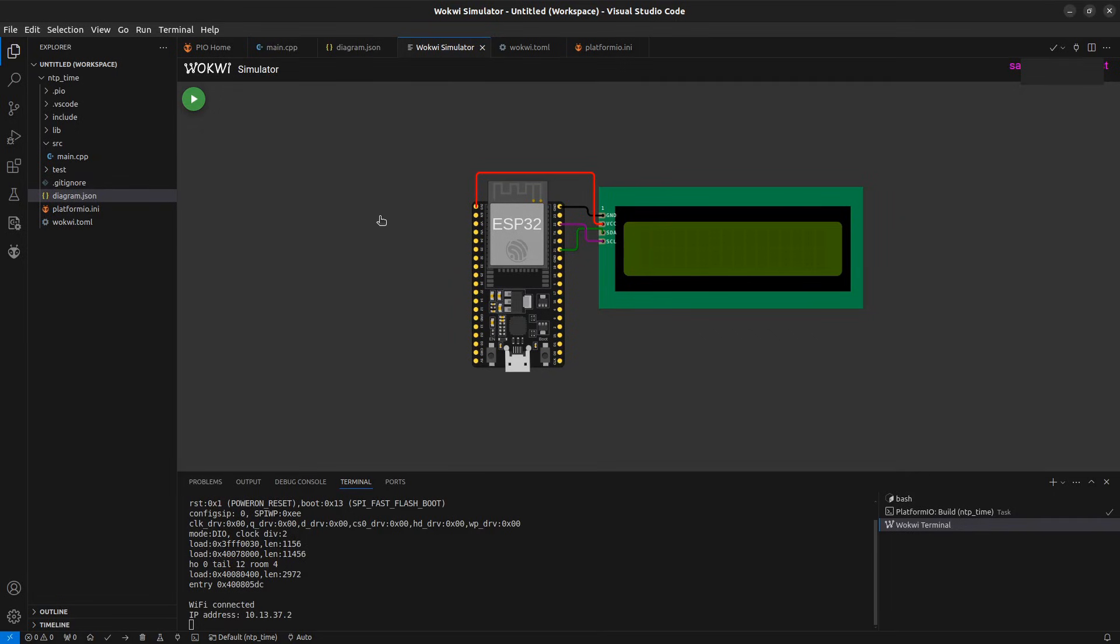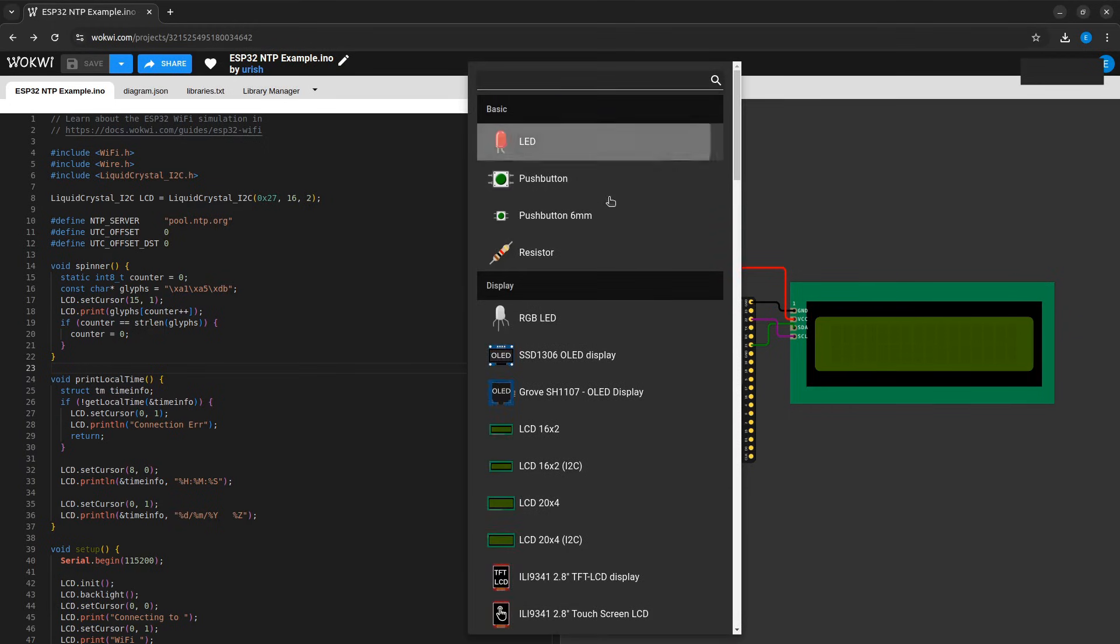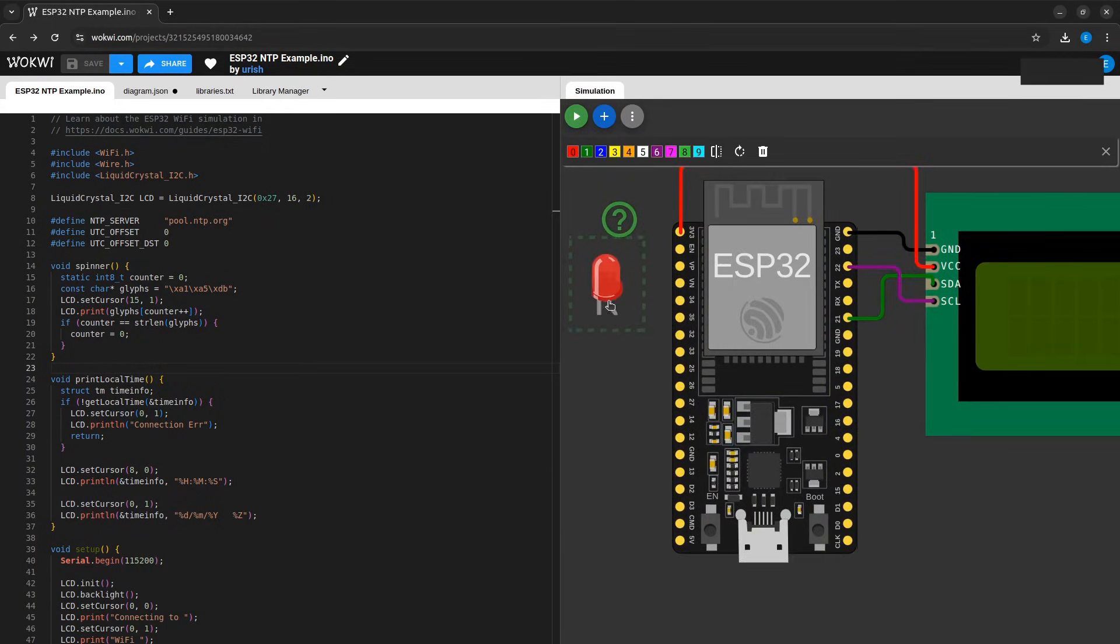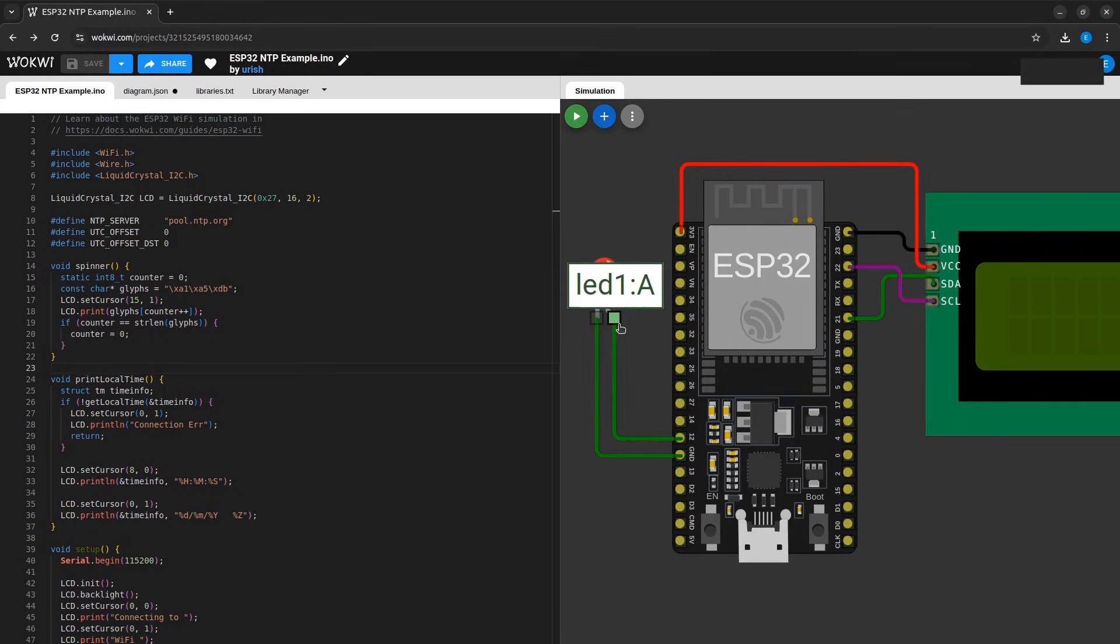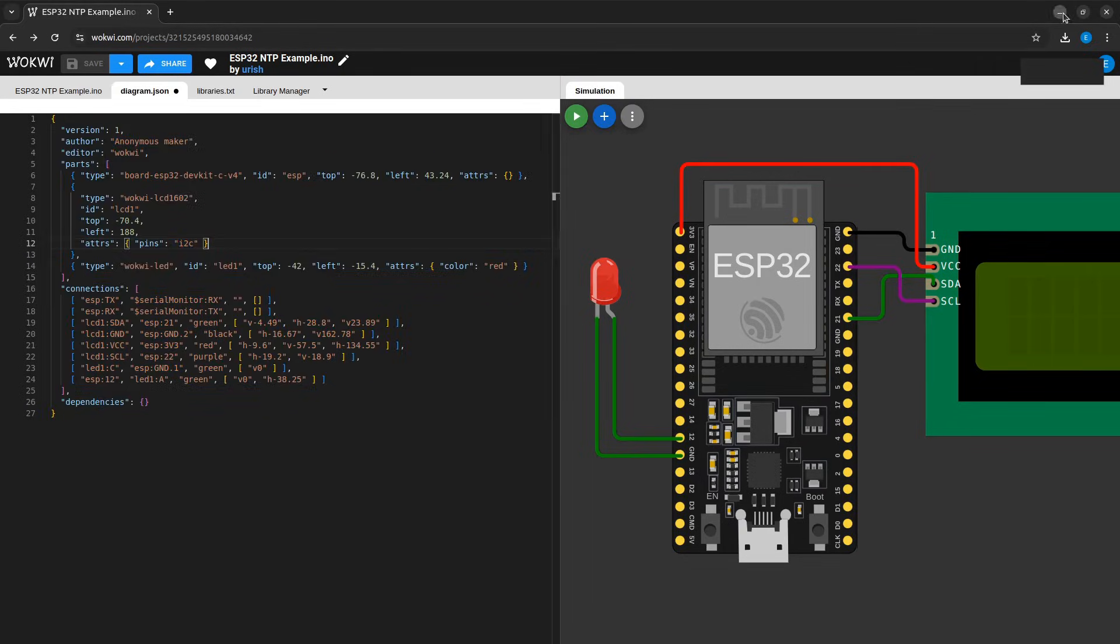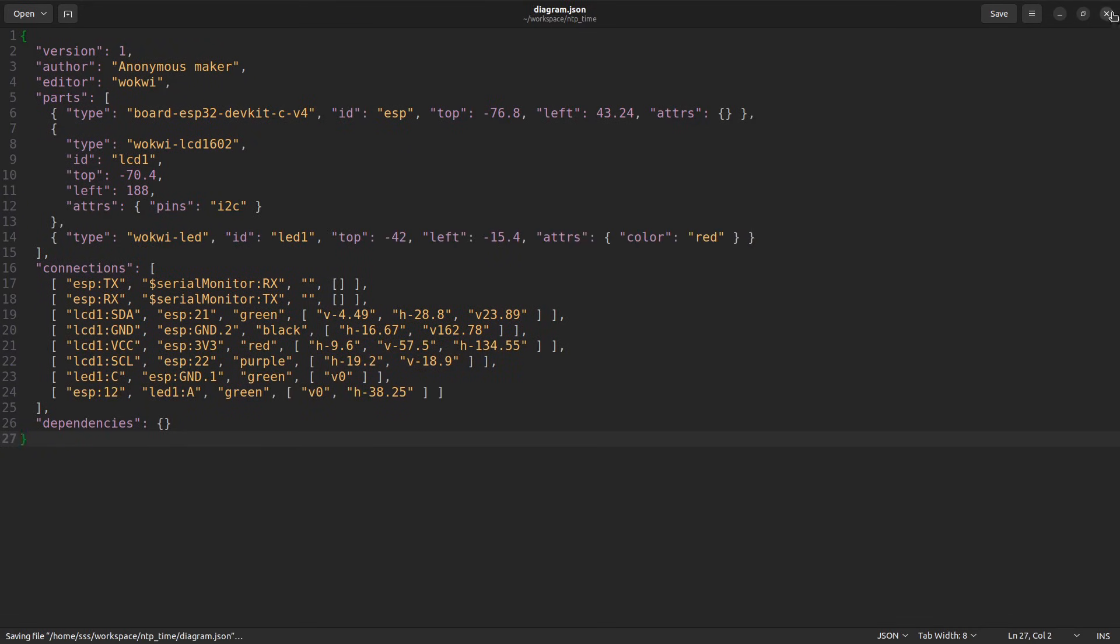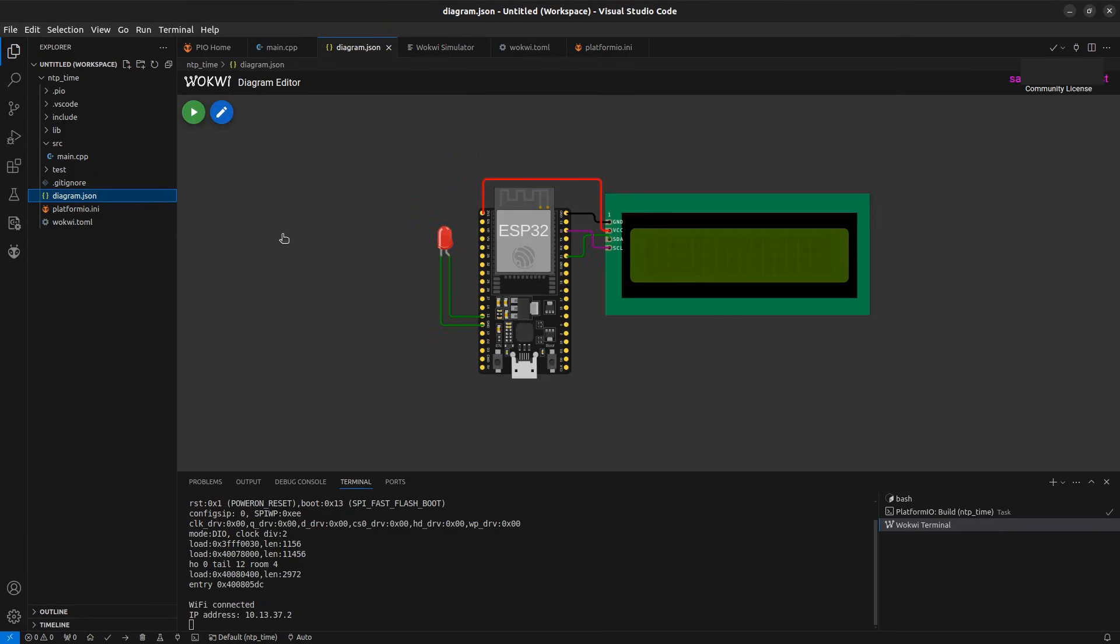You won't be able to add any component in the VS Code simulation. You will need to update the diagram on wokwi.com and then copy the diagram file as mentioned. So again I am updating the diagram on Wokwi online simulator and copied the diagram.json file content and pasted it in the VS Code diagram.json file. Reload the file again to reflect the changes.